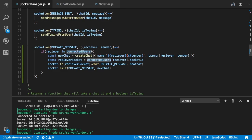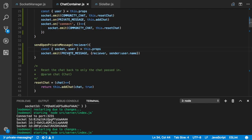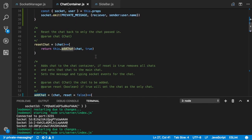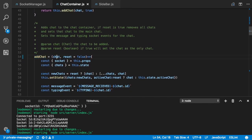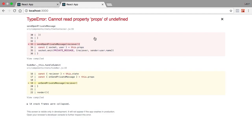That goes to our socket manager — it checks if that person is in connected users, creates a new chat, sends the private message to the receiver socket and also back to the user who made the request. Then in chat container, on private message it calls this.addChat with the new chat, adding it to our state.